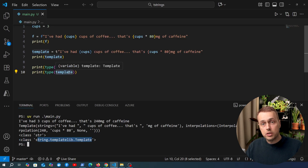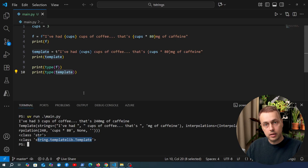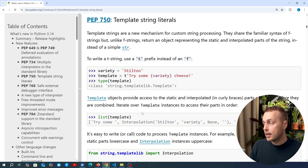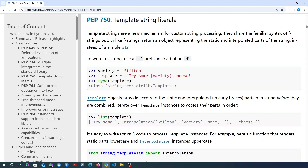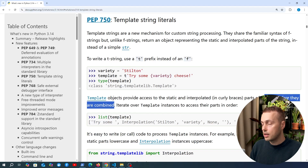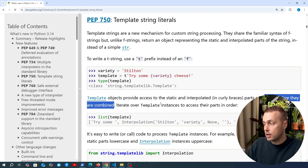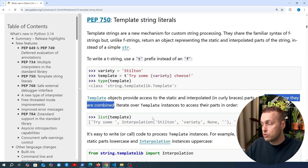So what's the benefit of a template object? Going back to the documentation, template objects provide access to the static and interpolated parts of a string before they are combined. We can iterate over a template instance to access the parts in order. This is different from an F string, where the interpolated parts are combined immediately and it returns a new string.